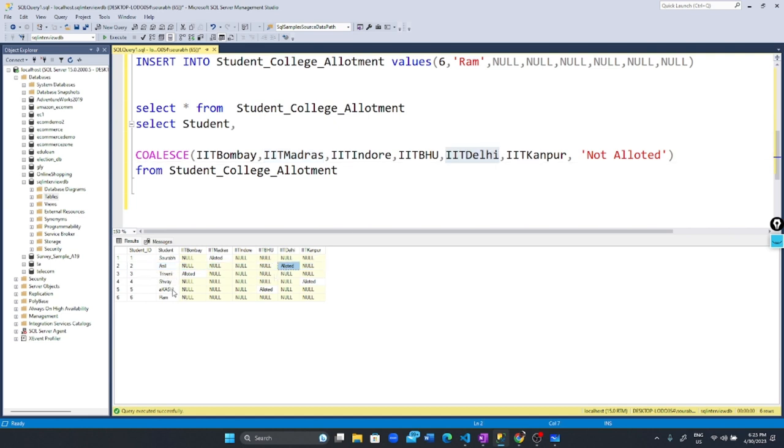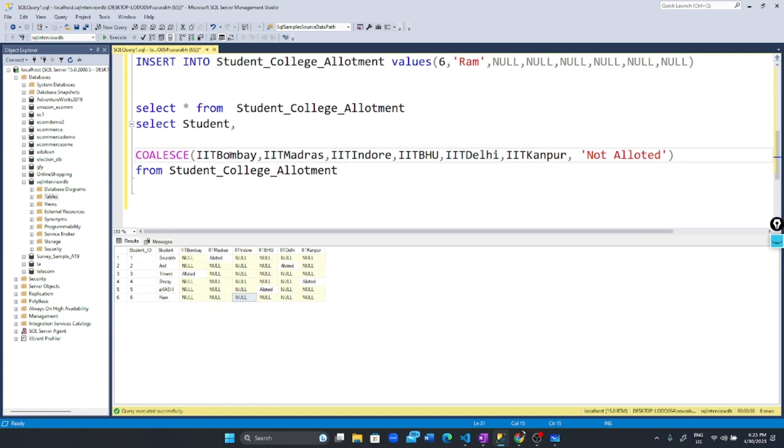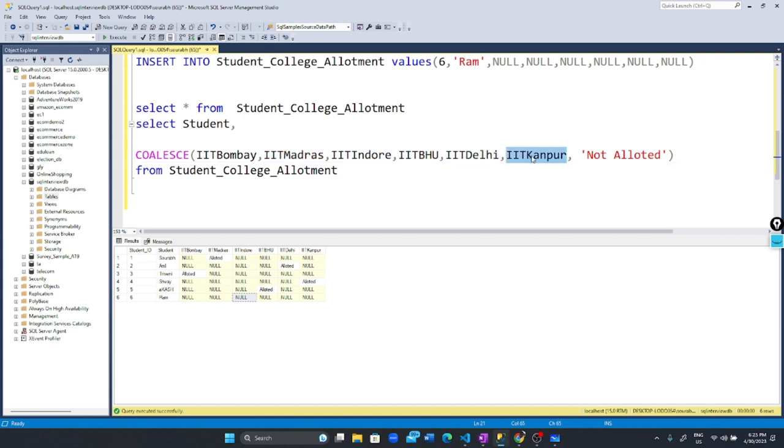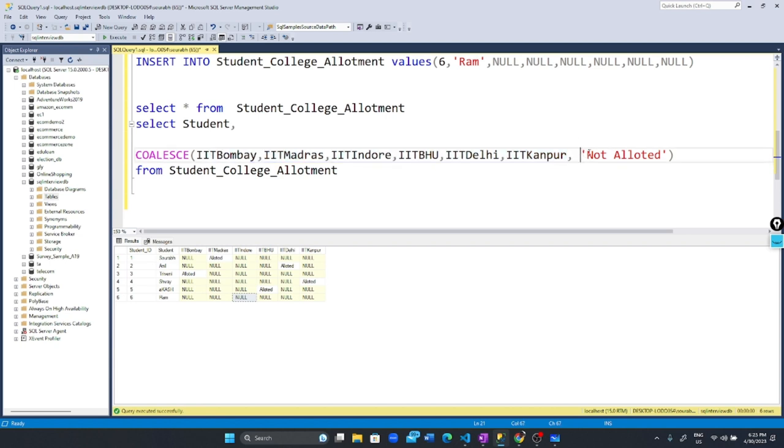For the last row, Ram, it prints Ram, then checks IIT Bombay, IIT Madras, IIT Indore - basically in this order: IIT Bombay, IIT Madras, IIT Indore, IIT BHU, IIT Delhi, IIT Kanpur. If there is no not-null value, it goes to the last value we provided, which is 'not allotted'.